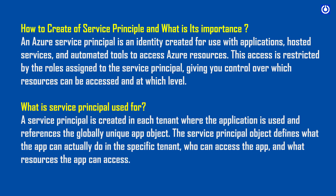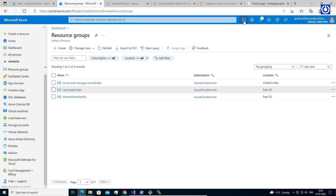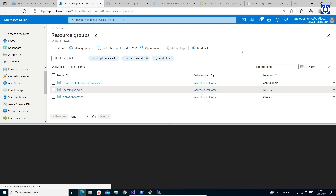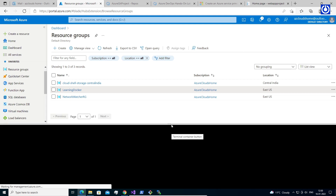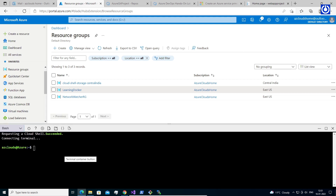Let us create an Azure Service Principal (SPN) with Role-Based Access Control (RBAC) through the Azure Bash Terminal.